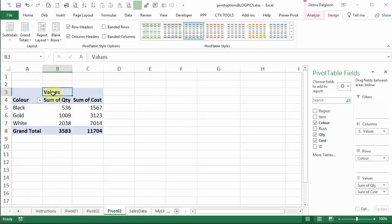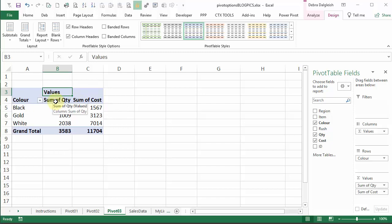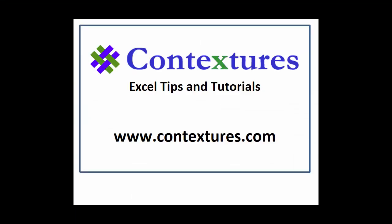So to make the values row appear, you have to have at least two value fields, then you can hide it as long as it's on a row by itself. If there's another field name in that row, it can't be hidden. For more Excel tips and tutorials, please visit my Contextures website at www.contextures.com.